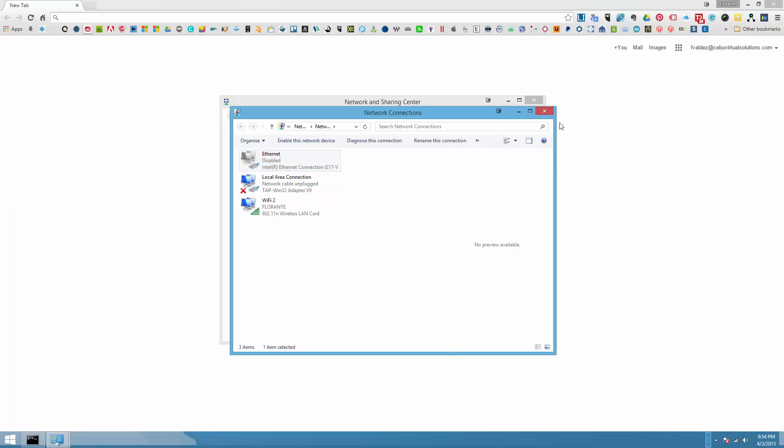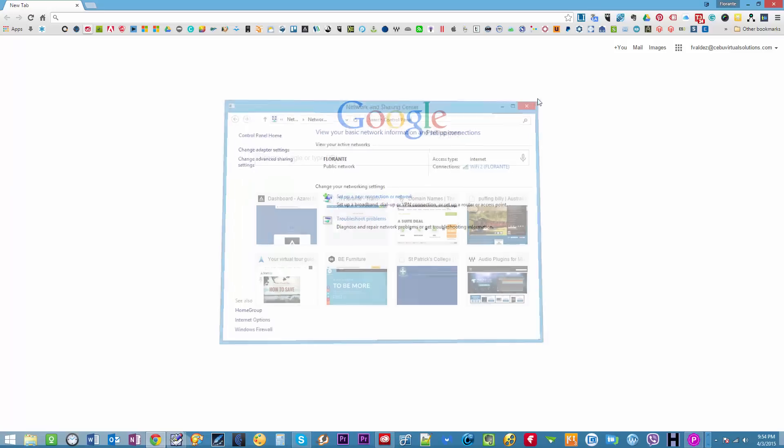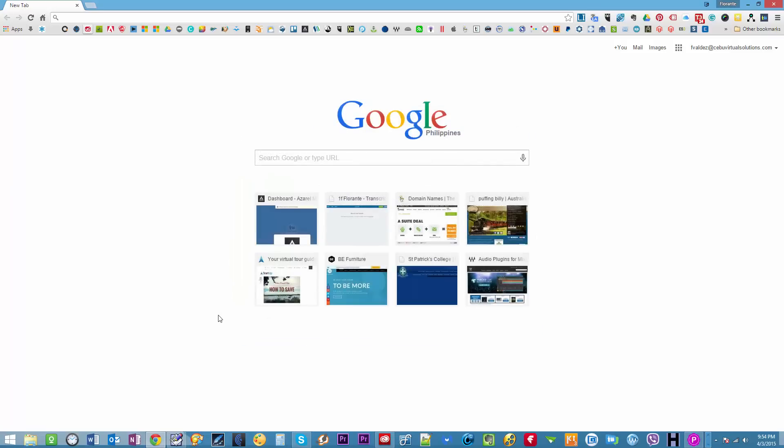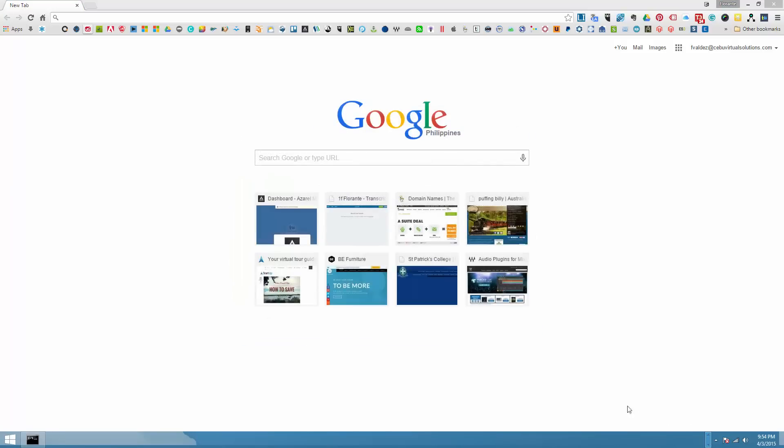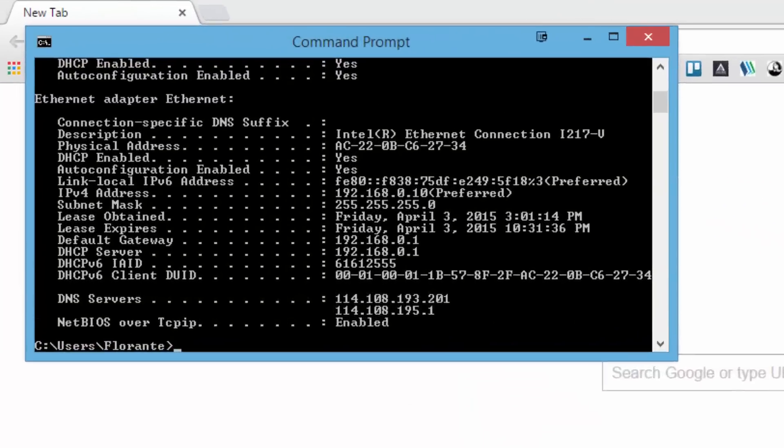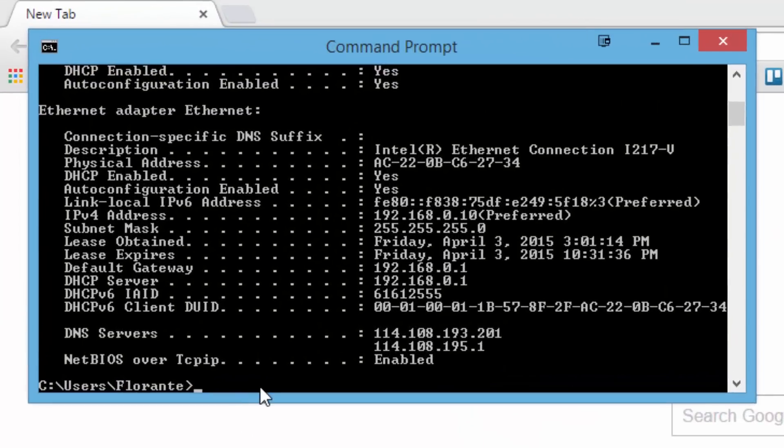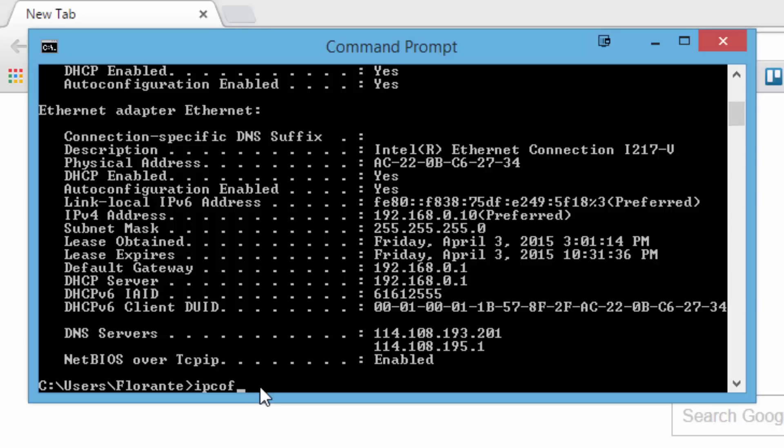Alright now that's disabled. What I'll do is I'll go back to my command prompt and I'll type it again the second time around ipconfig slash all.